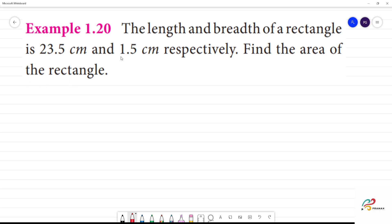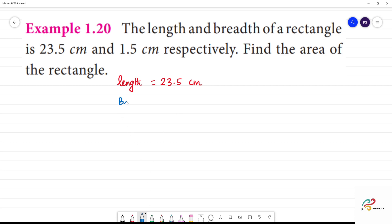The length and breadth of a rectangle is 25 cm. What is the length of the rectangle? Length is equal to 23.5 cm. Breadth is equal to 1.5 cm.